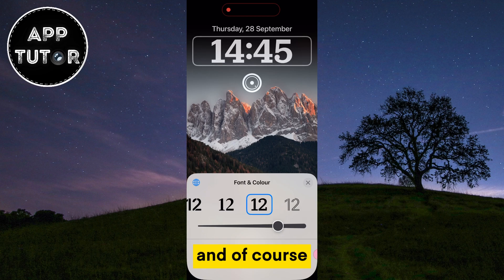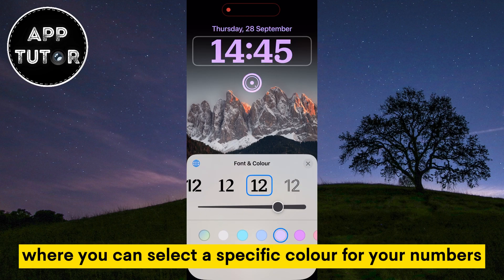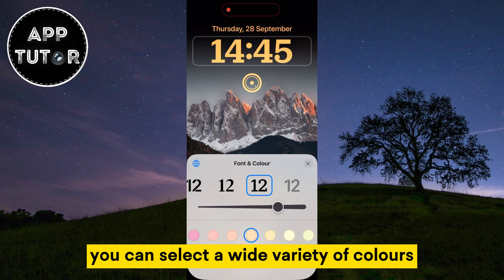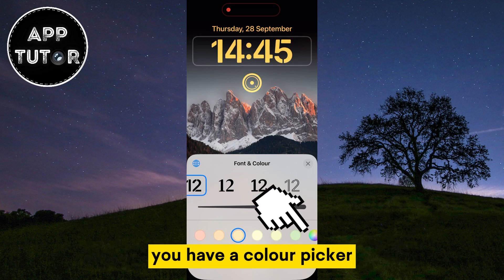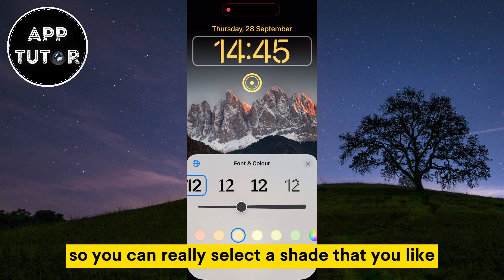And of course we have the color picker where you can select a specific color for your numbers. You can select a wide variety of colors, and at the far right you'll have a color picker so you can really select a shade that you like.